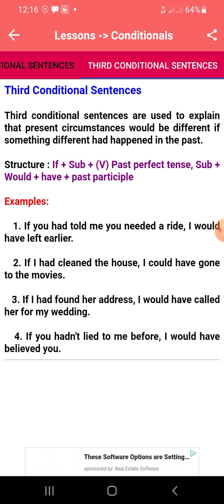If you had told me you needed a ride, I would have left earlier. If I had a calendar, I could have gone to the movie. If I had found her address, I would have called her for my wedding.